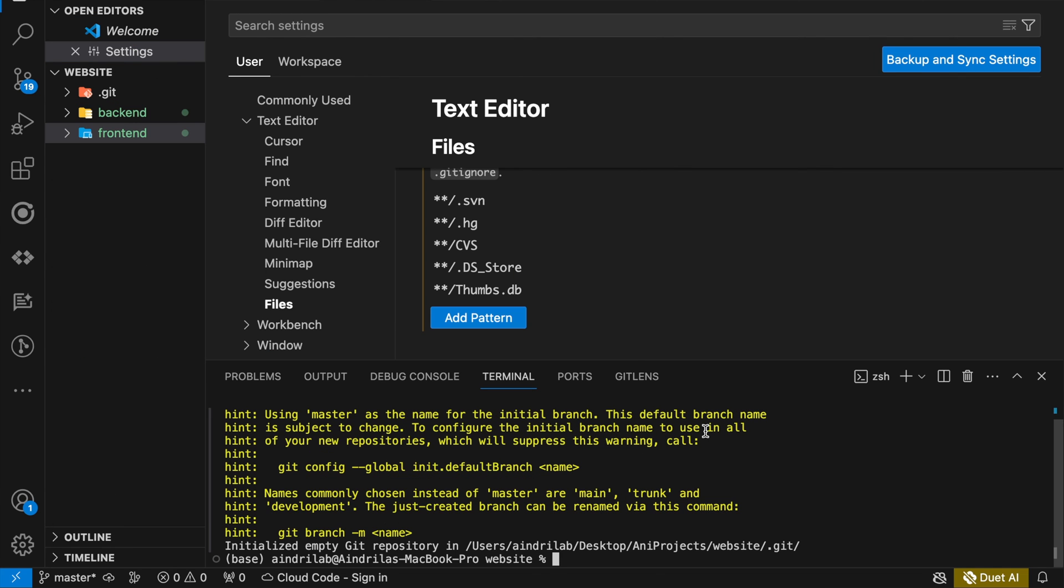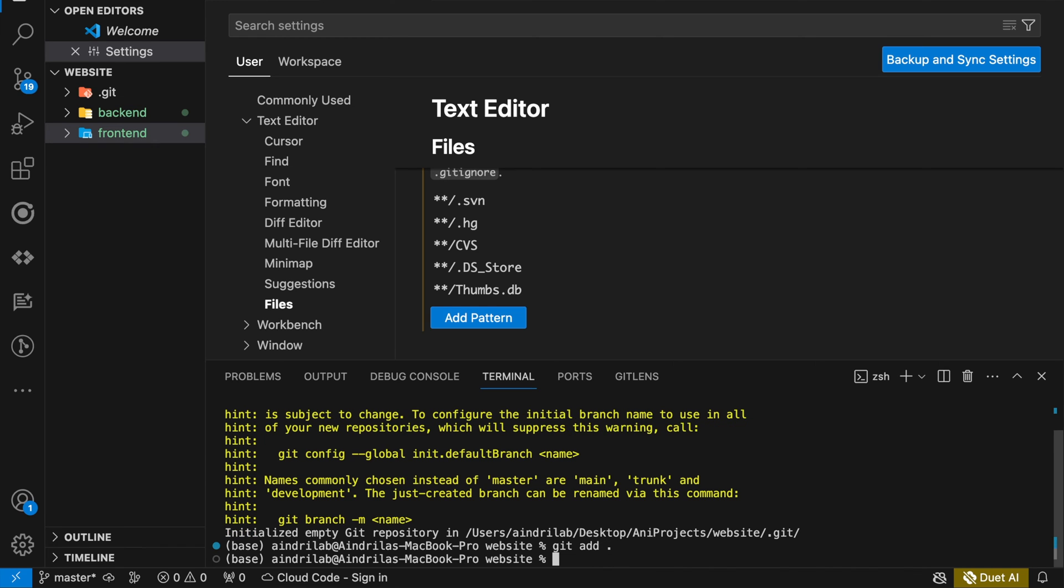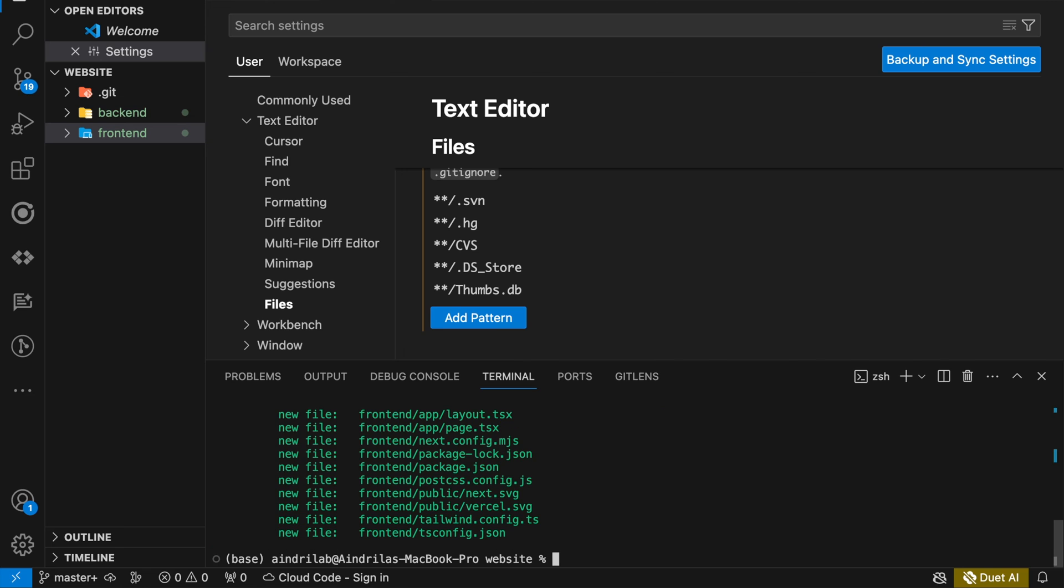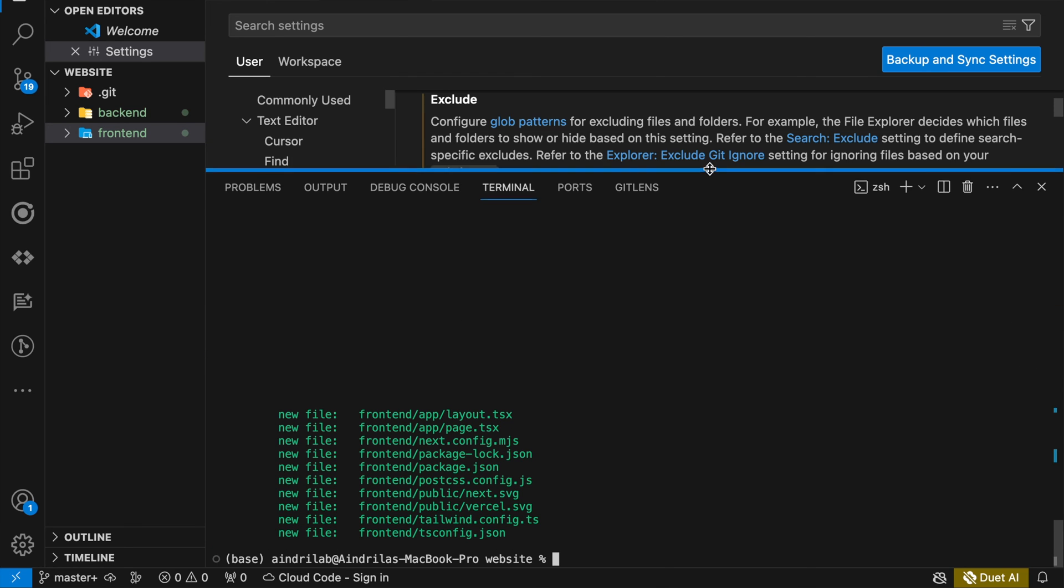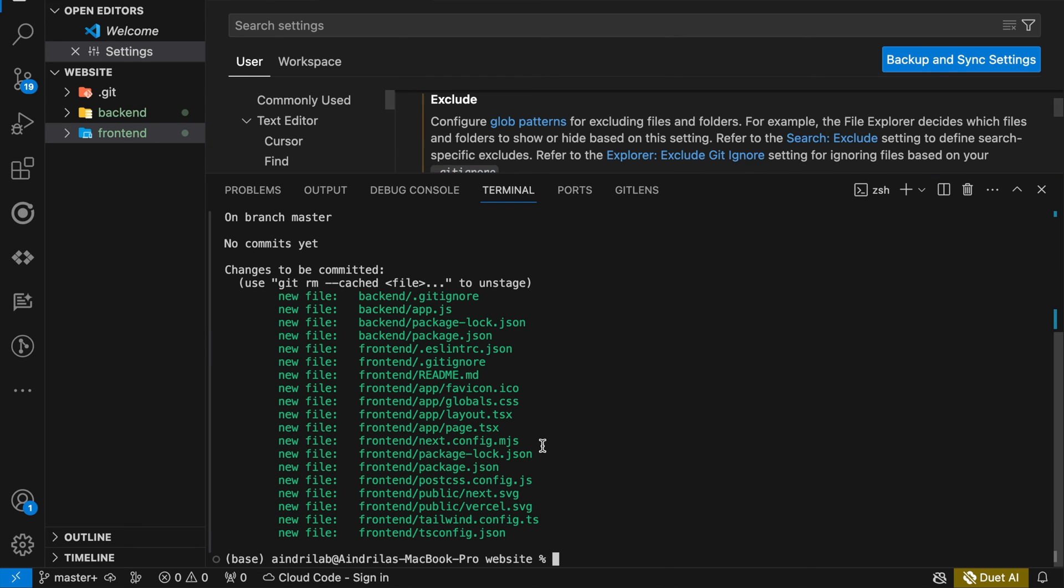Now if we write git add here, git add dot and then we check the status, you can see all the front-end folders and the back-end folders are added together.